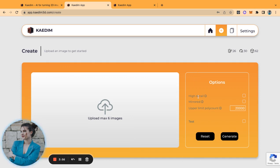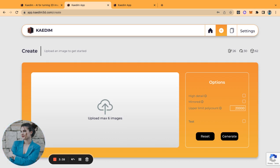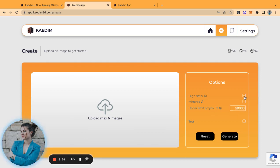The first option is the high detail option. When you enable that, it allows for two things: the first is more time for processing, and the second is manual quality control that makes sure that all of the possible detail from the input is captured in the output. Mirrored makes sure that your output is 100% symmetrical. And then finally, the upper limit poly count is your chance to set the quality of your output. When you select high detail, this automatically becomes 50,000 instead of 20,000.